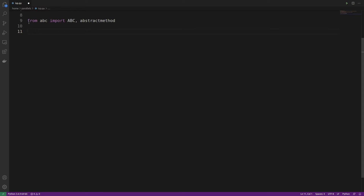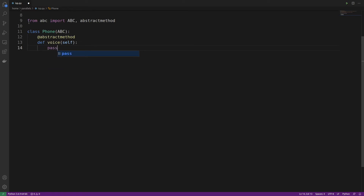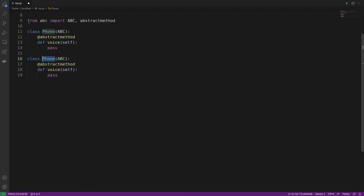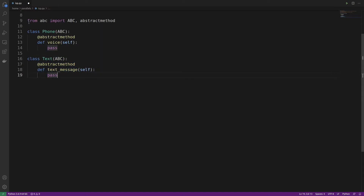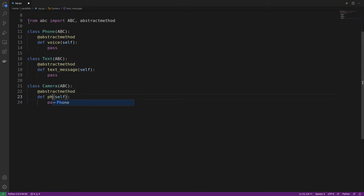Remember that the original implementation had phone, text, and camera/photo functionality. To comply with the Interface Segregation Principle, we create a specific class for each. First, a Phone class inheriting from AbstractBaseClass with an abstract voice method. Then a Text class with an abstract text_message method. Finally, a Camera class with an abstract photo method. Each function now has its own dedicated abstract class.